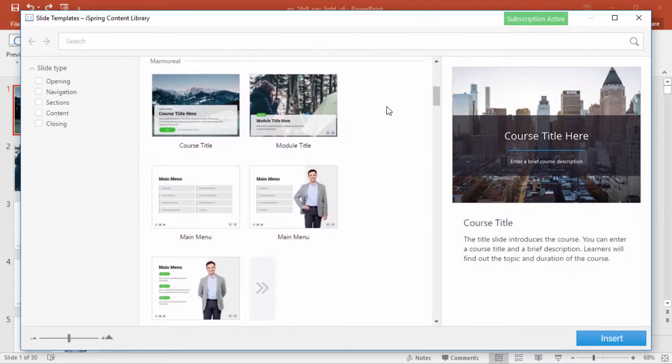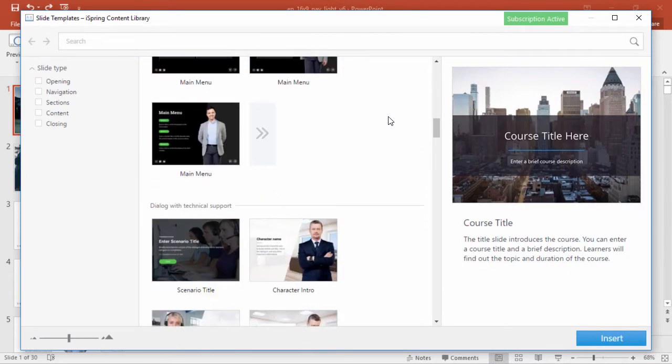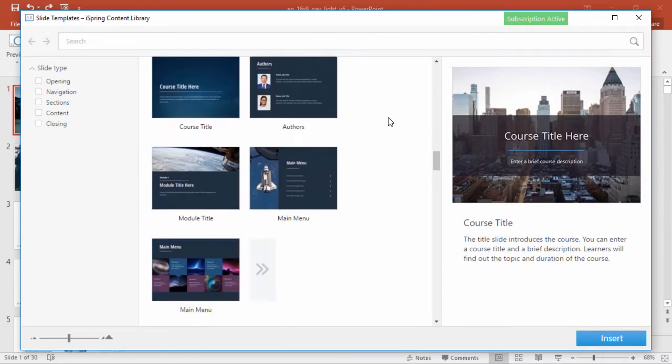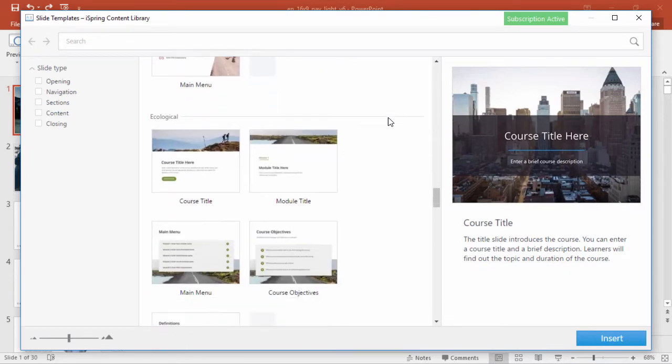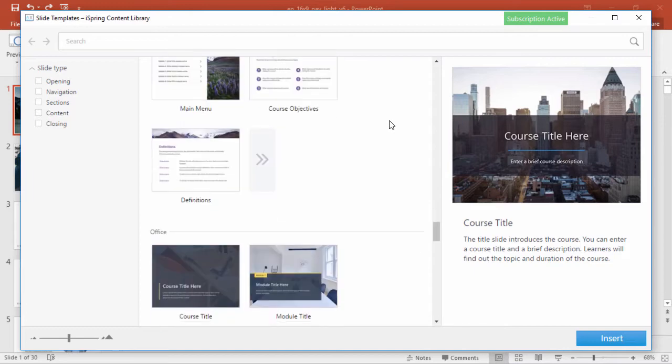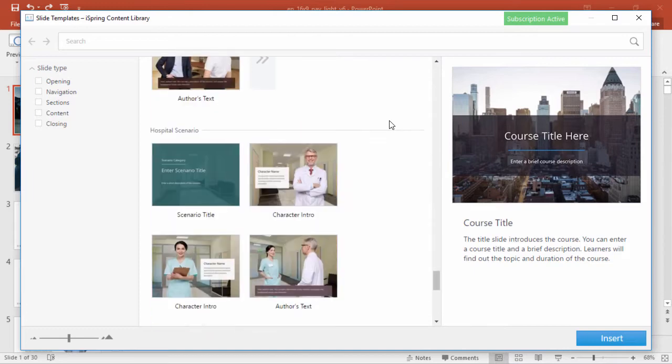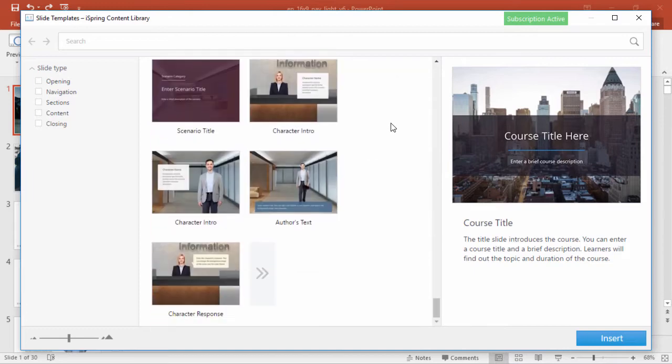You can start by selecting from several smooth, sleek, suave styles, including standard courses and dialog scenarios.